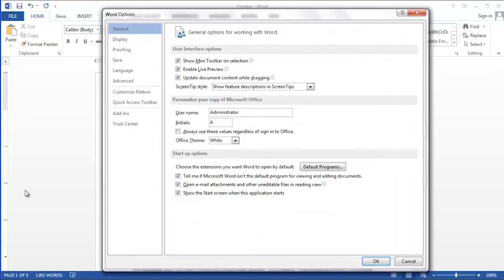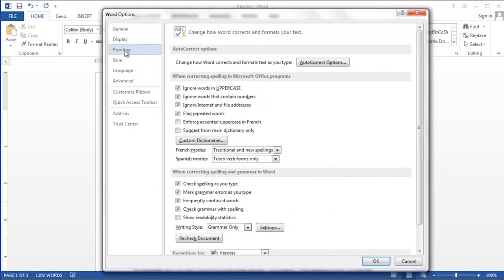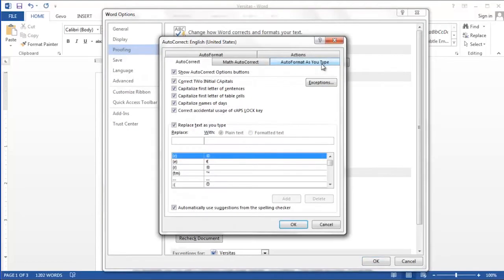In the Word options dialog box, we'll choose proofing on the top left. Next we'll click the autocorrect options button at the top right of this dialog box.